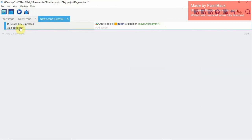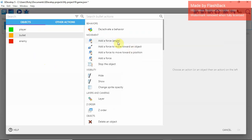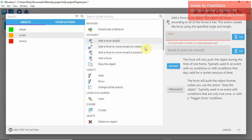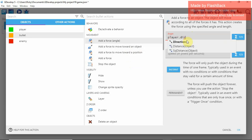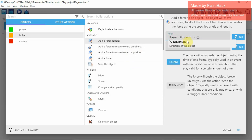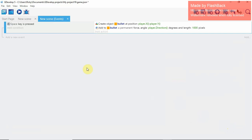Let's add another action. Click on Bullet and select Force Angle. Set it to Player.Direction, set the speed to 1000 pixels per second, and make it permanent so it happens every time. Click OK.